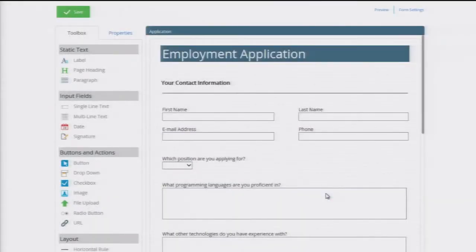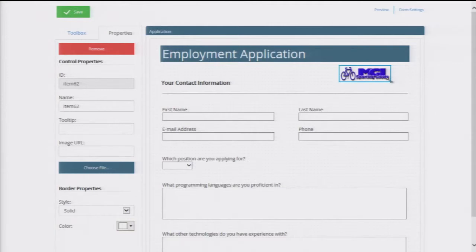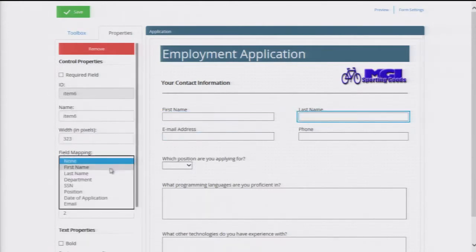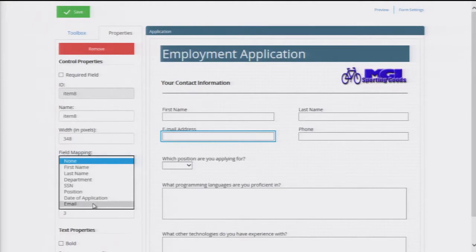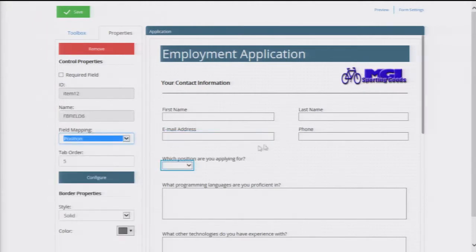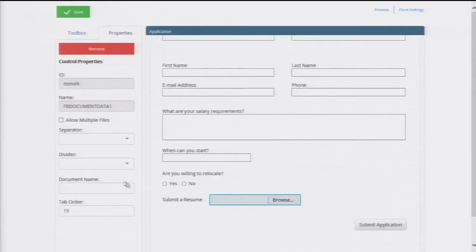And here I am, ready to get started. This form has almost everything that I want, but I'm going to add my logo and map a couple of fields. Mapping fields allows me to quickly find data that's been entered into the form. I also have an upload button for my applicants to attach their resumes, and I'll configure this to store the resume in the correct folder.